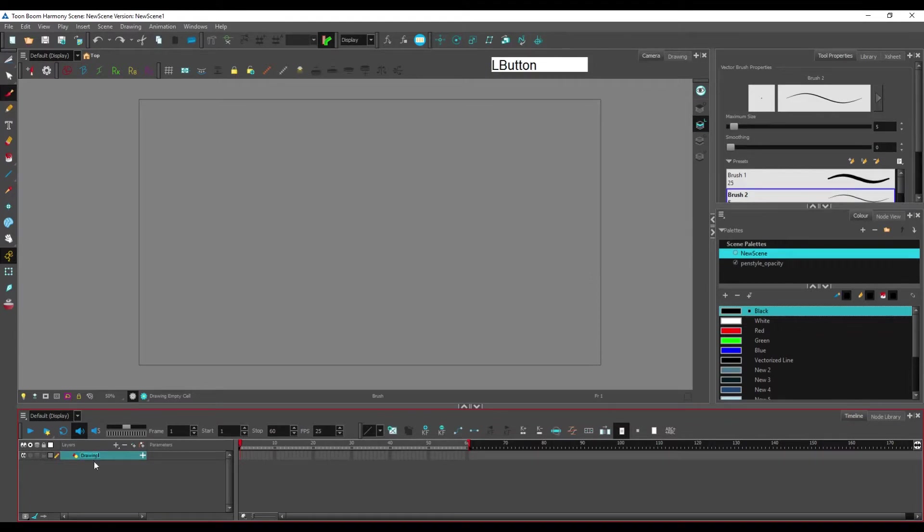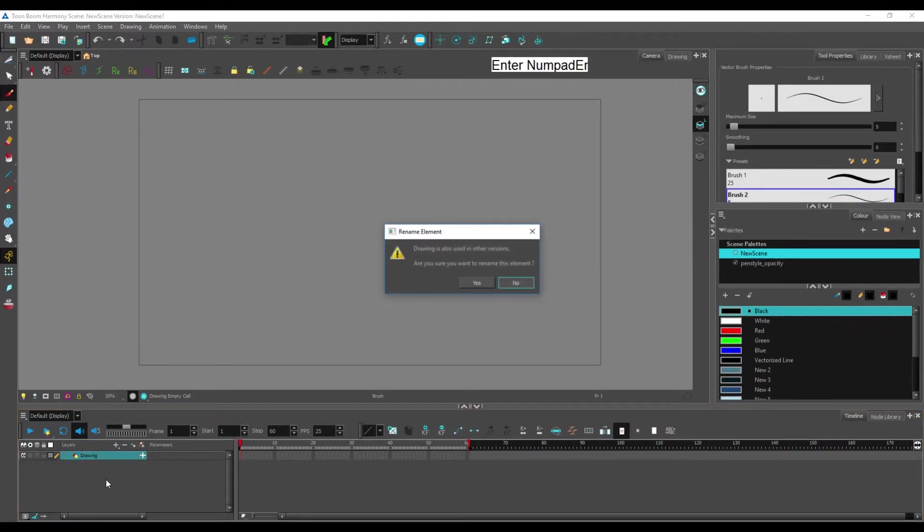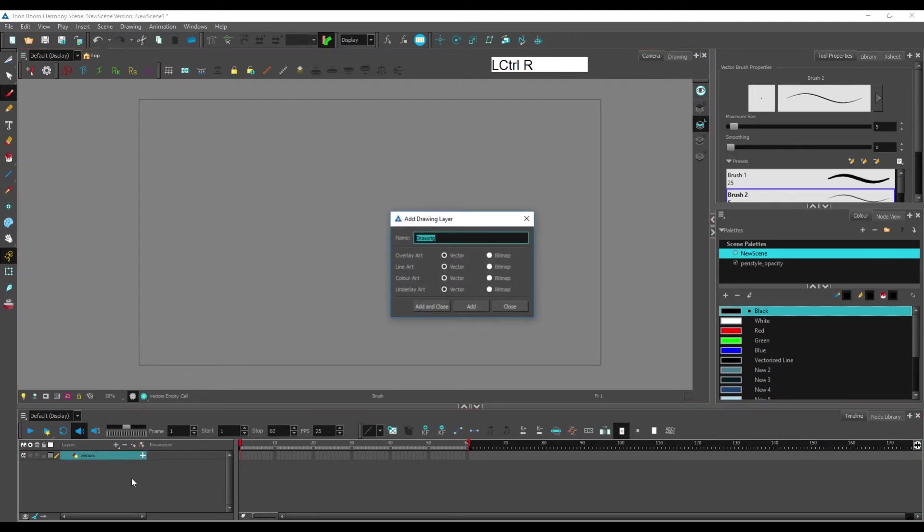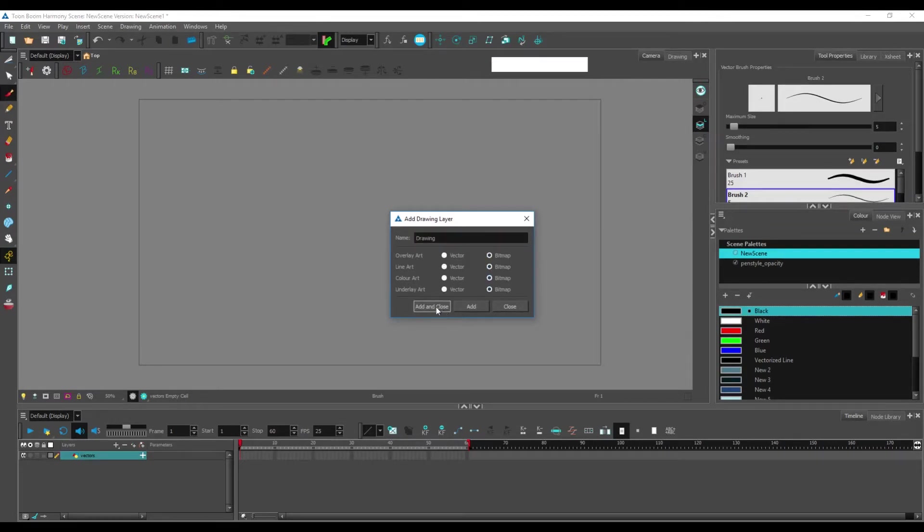We're going to rename this vectors, click OK, create a new layer and tick bitmap everywhere here and add and close and call this bitmap.